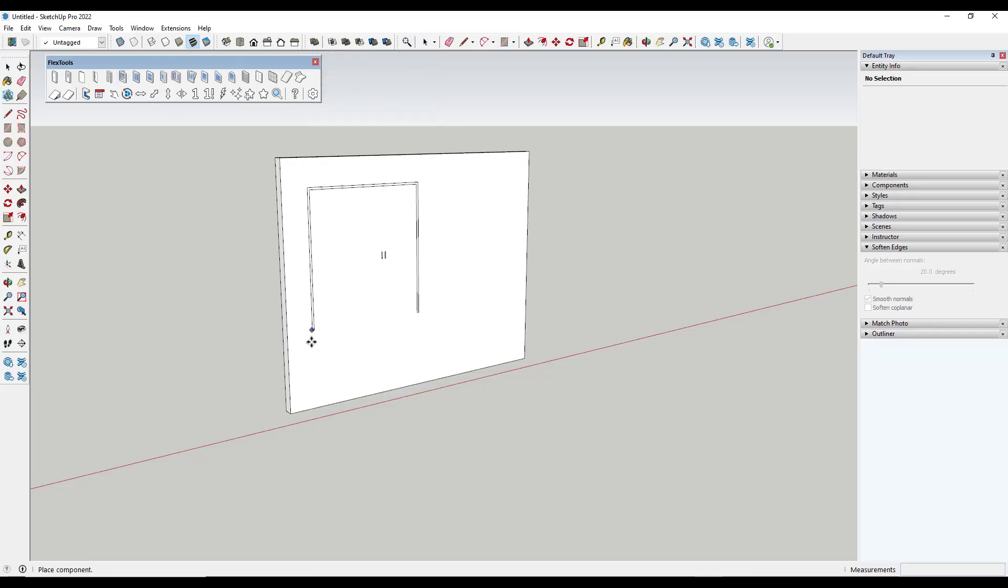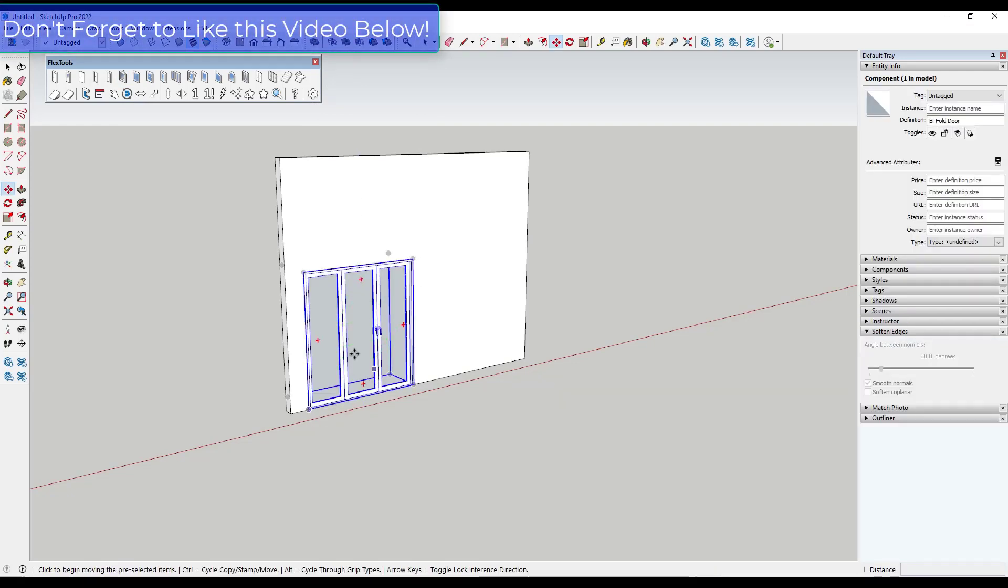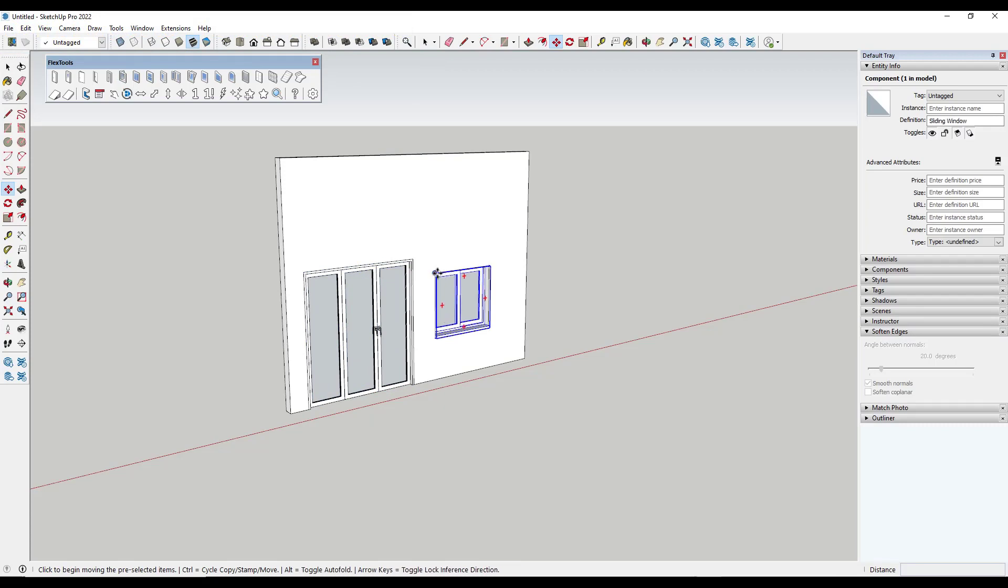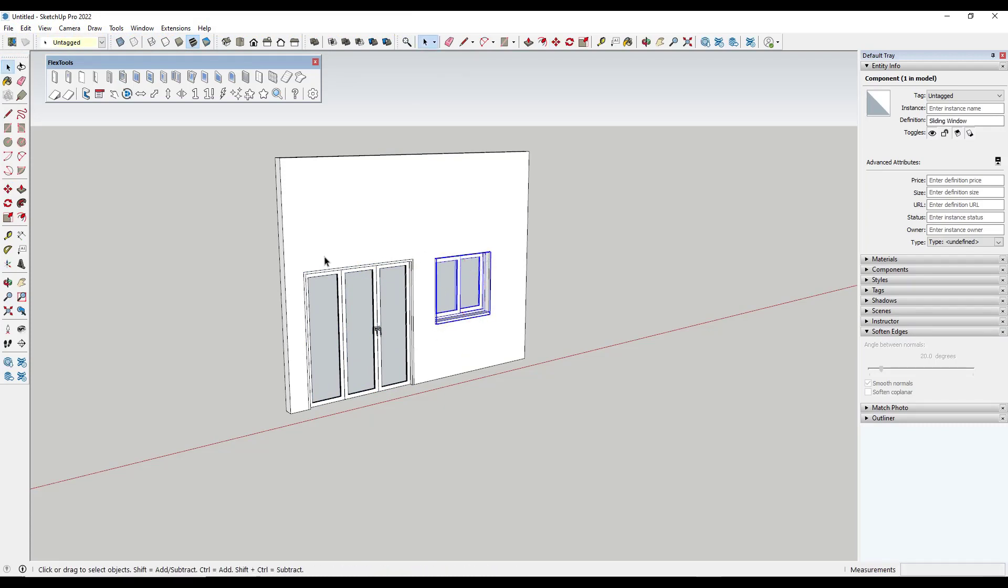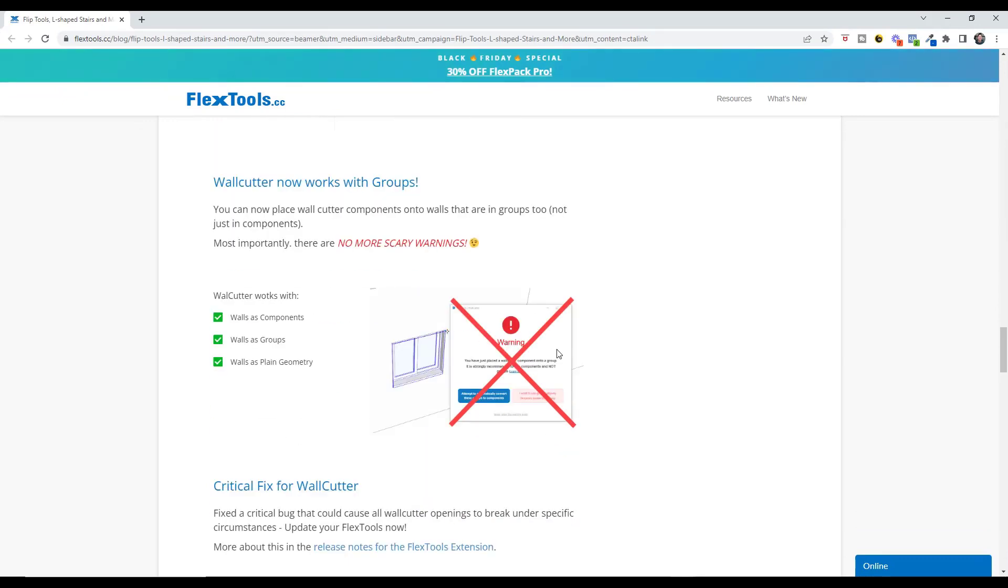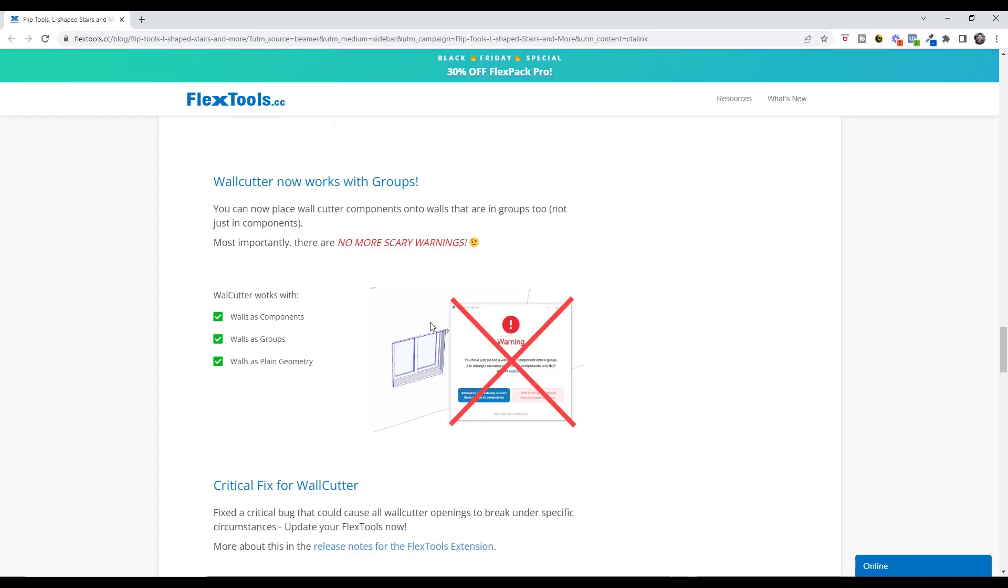So one of the powerful things about FlexTools is the ability that you have in order to cut openings and walls by dropping these objects in. That's probably one of the biggest selling points of this tool. Well you used to get this error message that said warning if you tried to place a wall cutter component inside of something that wasn't a component. It didn't work right if your walls are just groups but they've now fixed that so you can place those components into walls that are groups as well as walls that are components. So your wall cutter functionality is going to be even better.